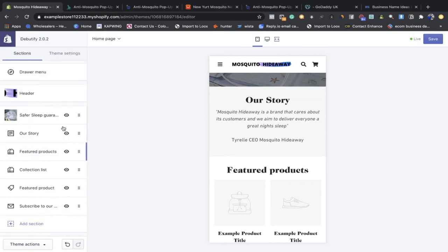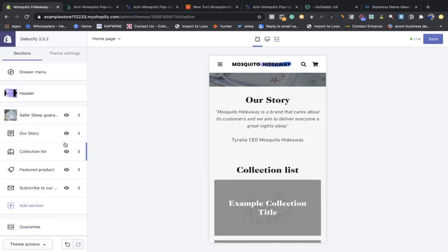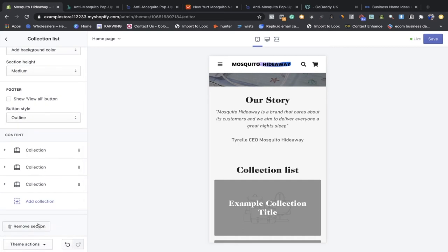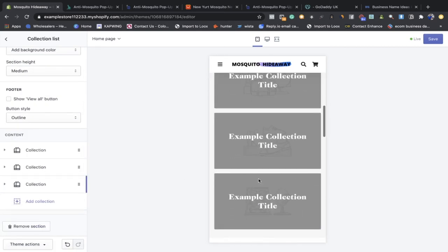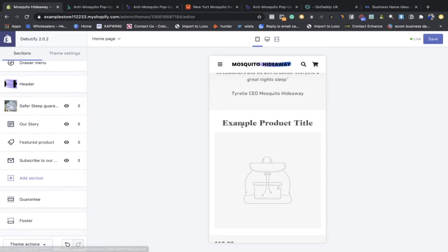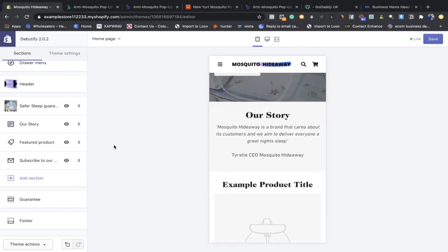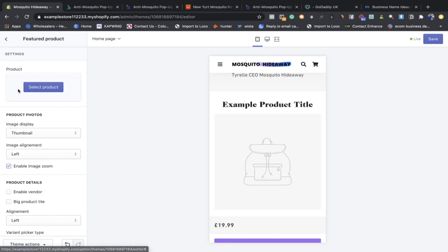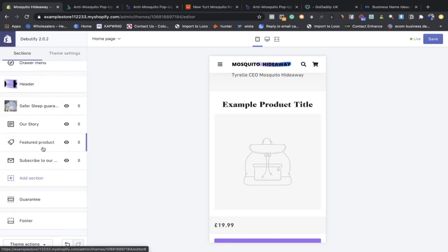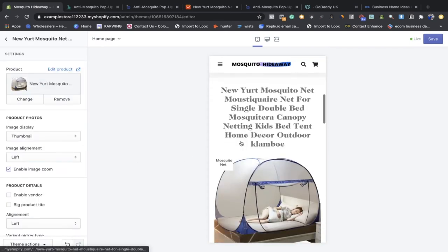For the Featured Products section — you don't need this right away, but if you're building a full one-product store I recommend having a featured product section so you can upsell and cross-sell different products. For Collection List, get rid of it for now, but as you start building collections you can add them here to add more bulk to your website. For example products, put your product here so people can easily get back to making a purchase. Click select, go down, and select your product.